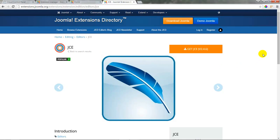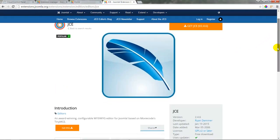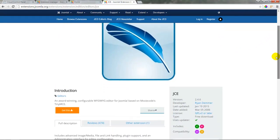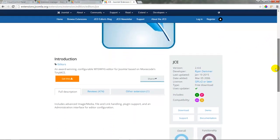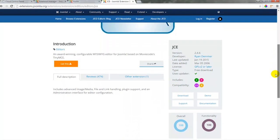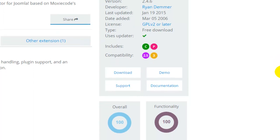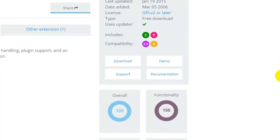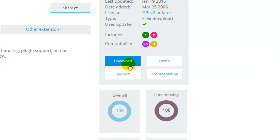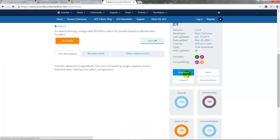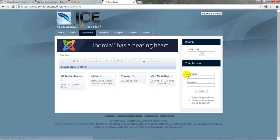Let's go ahead and scroll down and we'll see that the JCE editor includes a component and a plug-in which is indicated by the C and the P. There are different types of extensions: components, plug-ins, modules, and add-ons and we'll talk about that as we progress through this tutorial series. There are also great ratings for this extension and to get the extension we'll click on the download button and be directed to Joomla content editor dot net.